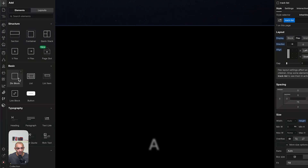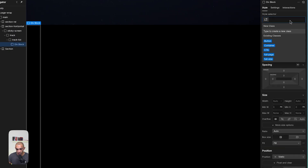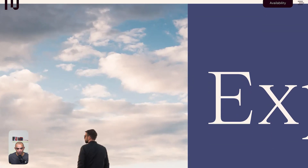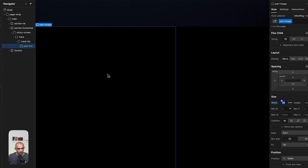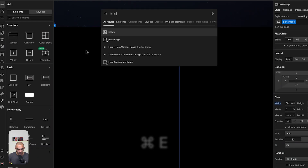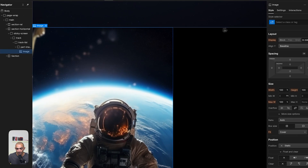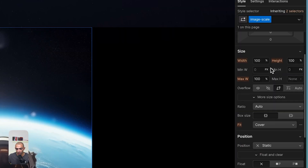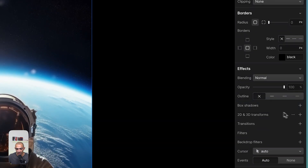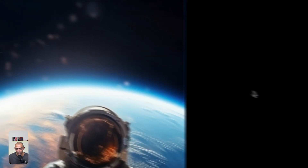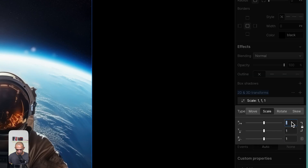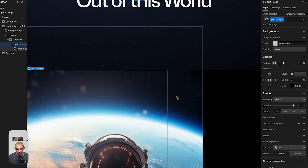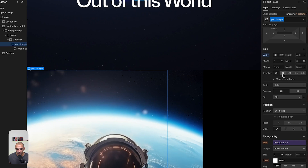Inside track list, add the first item: 'part image' with a width of 60 dynamic view width (dvw), matching the design reference. Inside part image, add an image and give it a class of 'image scale'. Go to transform options and scale it to 1.5. Then go back to part image and set overflow to hidden so the scaled image doesn't overflow its container.